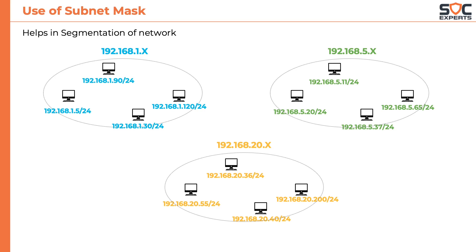This is widely used in networks to separate different departments in a company or different types of computers in the network.